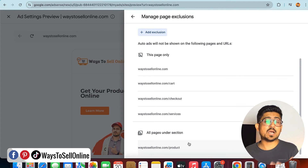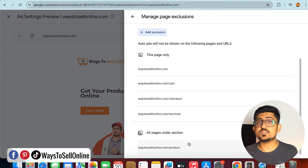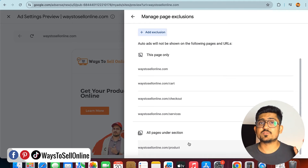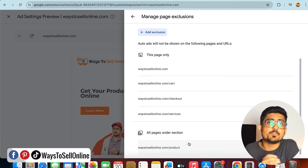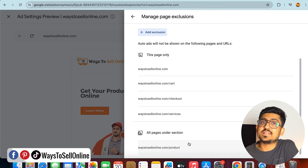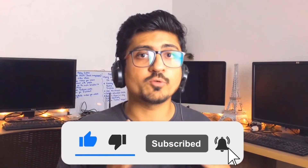I hope at this point you've learned how to turn off auto ads on any of your WordPress pages. If this is what you were looking for, you've now found the solution — go ahead and turn off auto ads on whichever pages you want. That's it for today guys, I hope you enjoyed the video and learned something great. If you found it helpful, please like the video and subscribe to the channel. See you in the next video, take care, bye.